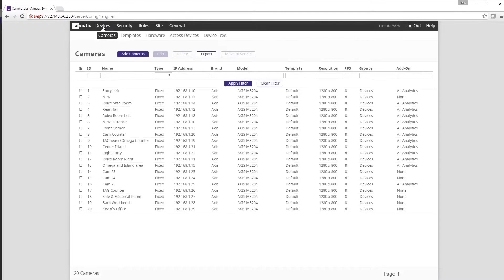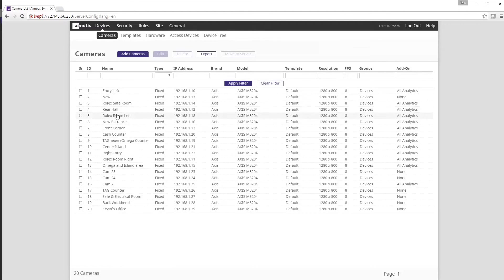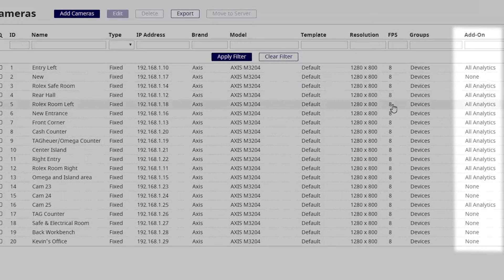Before configuring a rule you want to ensure that the camera you wish to create a rule for has analytics running. You can see that the camera we are selecting has analytics running based on the analytics listed on the far right column.